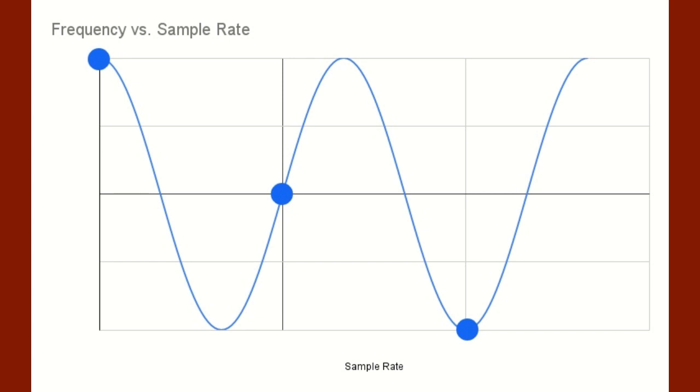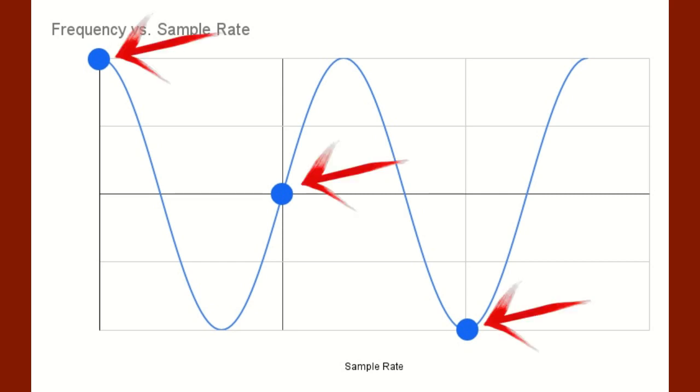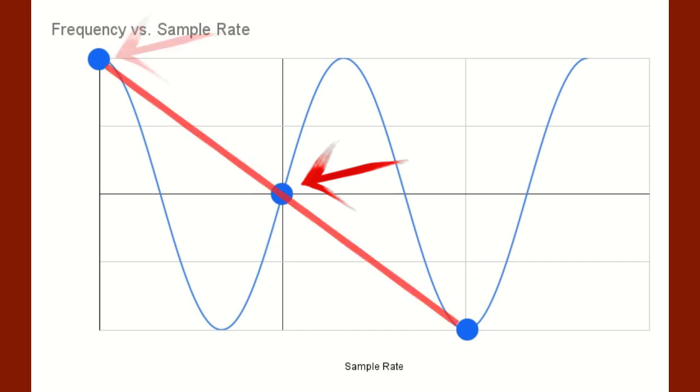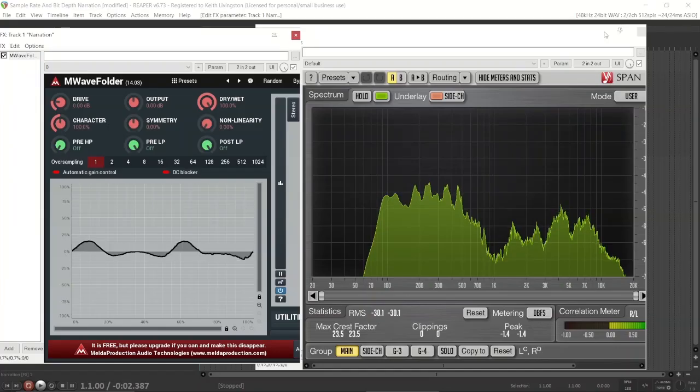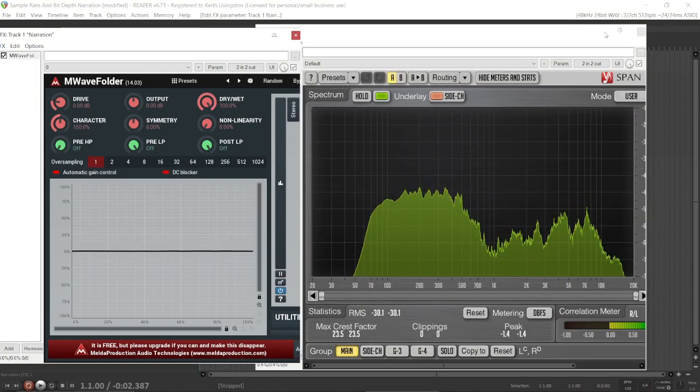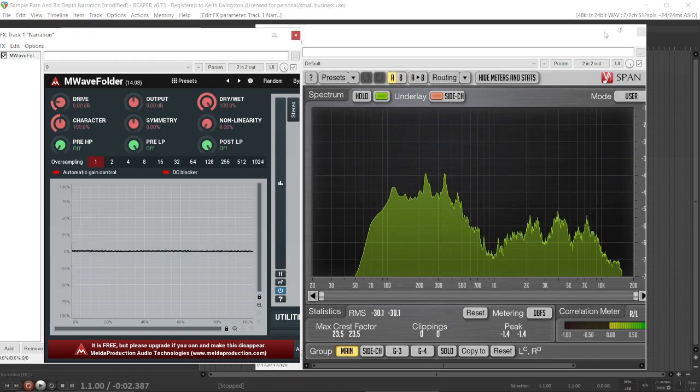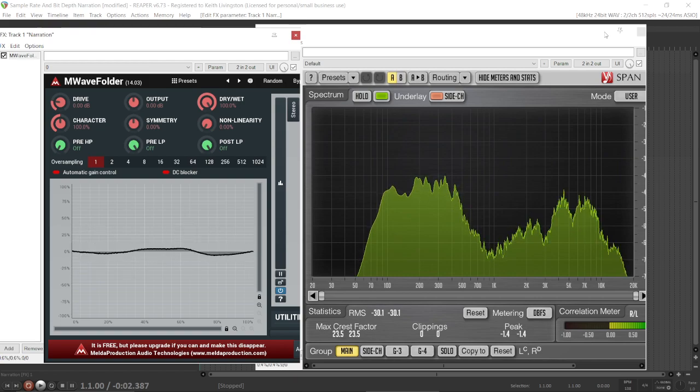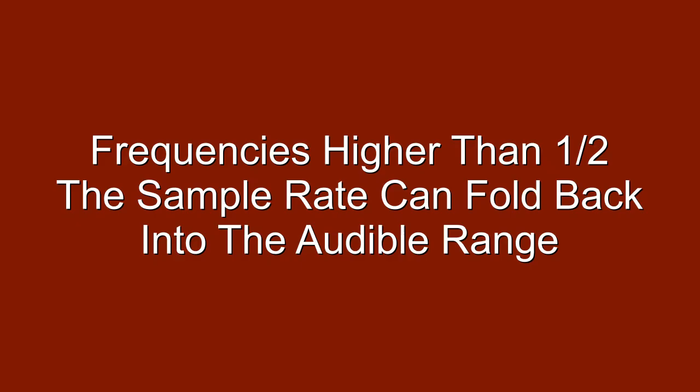But look what happens. If the wave is oscillating faster than two times our sample rate, we get sample points here, here, and here. Now, look at the waveform the computer will draw from these points. If you'll notice, it's a longer wavelength than the sound we're trying to sample. Now, this is the problem with digitizing audio. It creates these ghost notes that can fold back into the material and mess with the beautiful balance, the mix that we've tried to create.